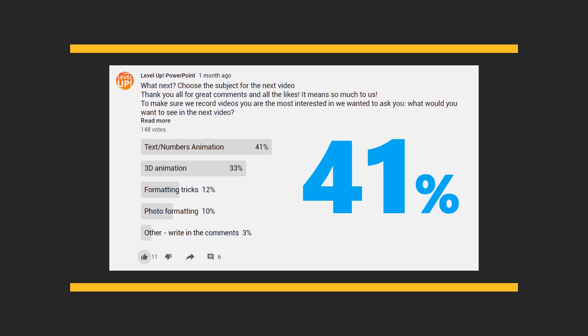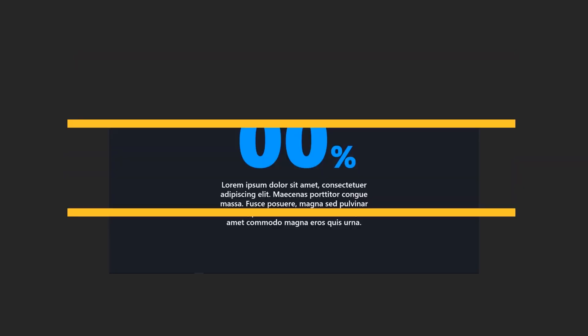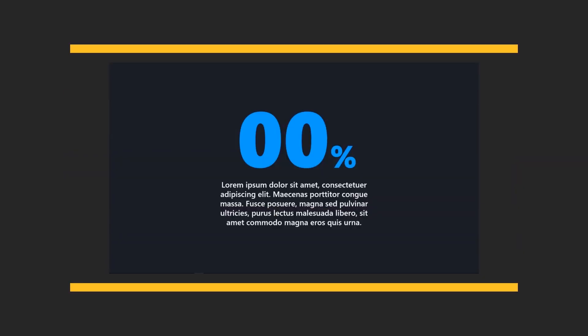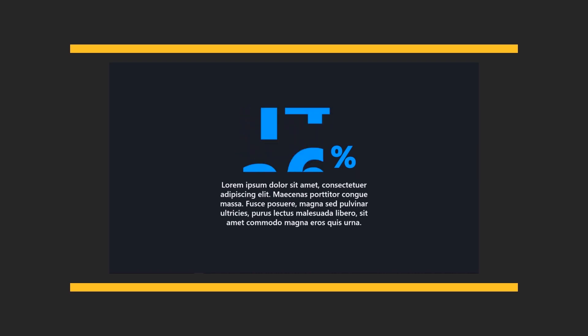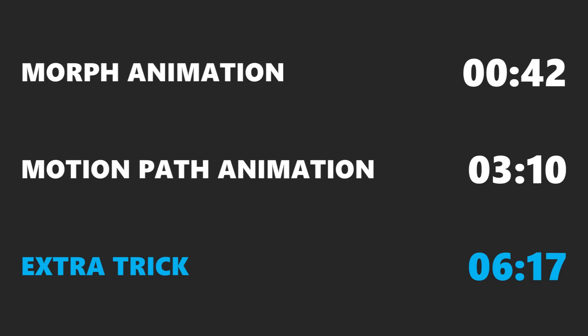The best part is that it doesn't matter which office version you have, you can do it! I will show you how to create it with Morph, but also with a regular animation. In the description below, I added the specific time for each part, so you can jump straight to the one you want to see.